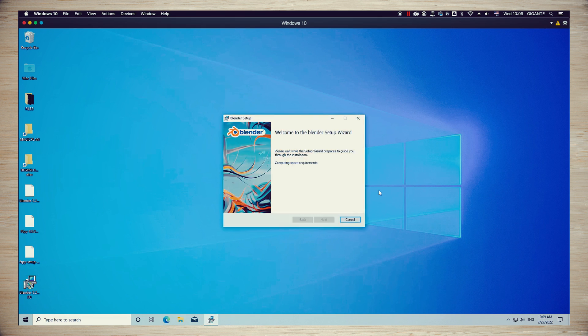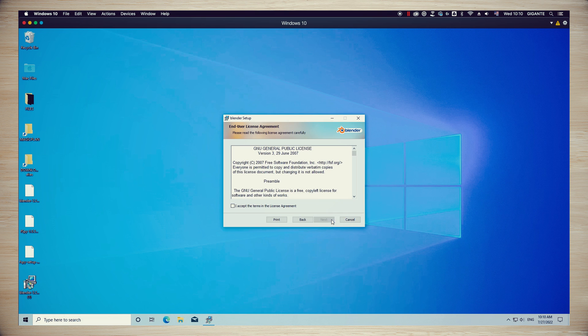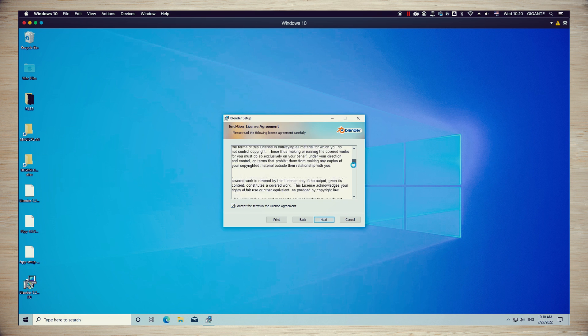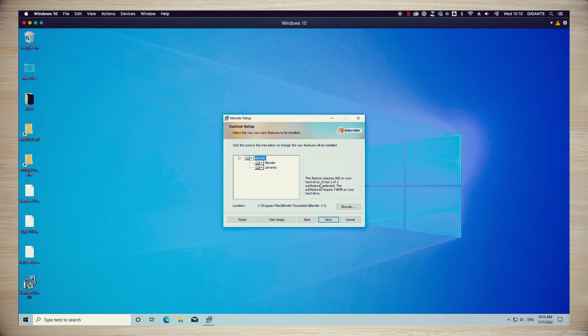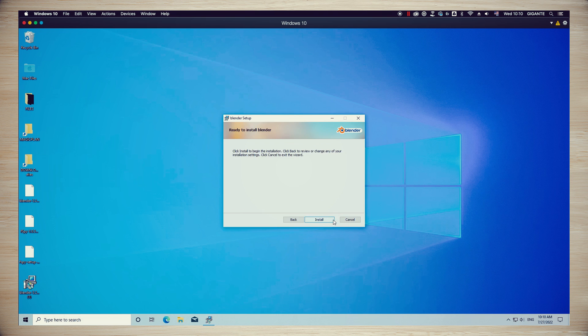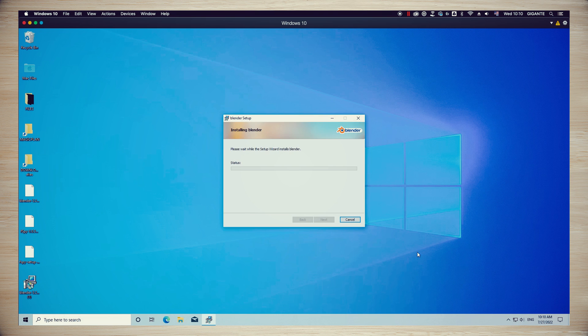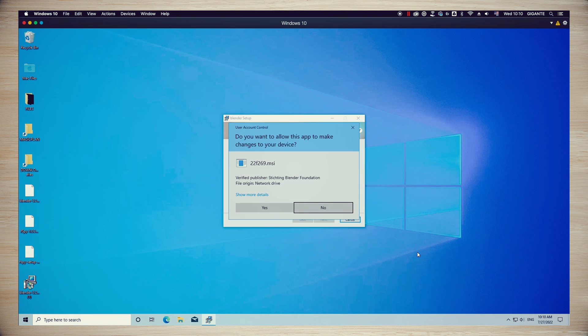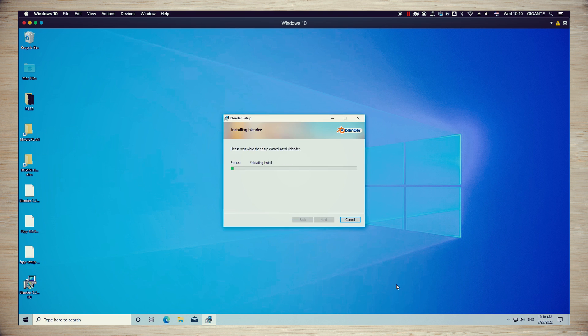In the Windows version, the process is very similar. You're gonna click twice to open the installation file and then you can find in your startup bar, the Blender icon so you can access the software.